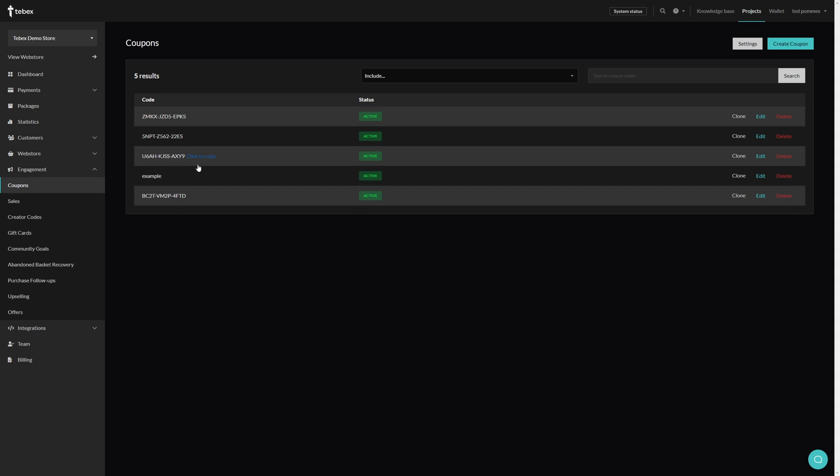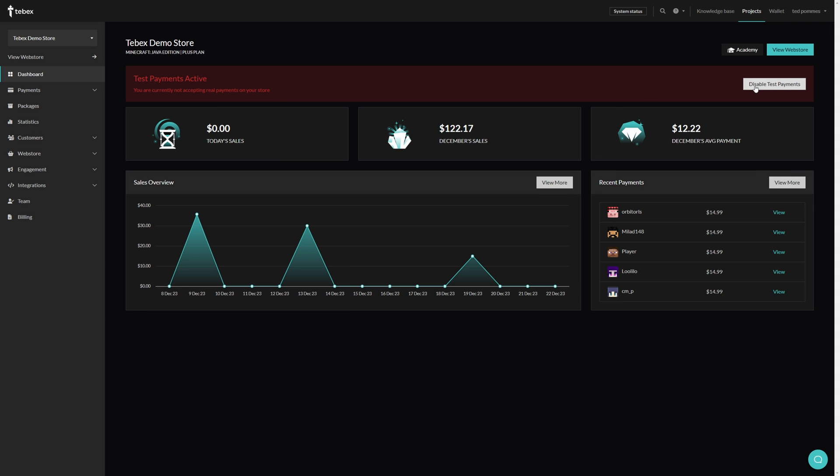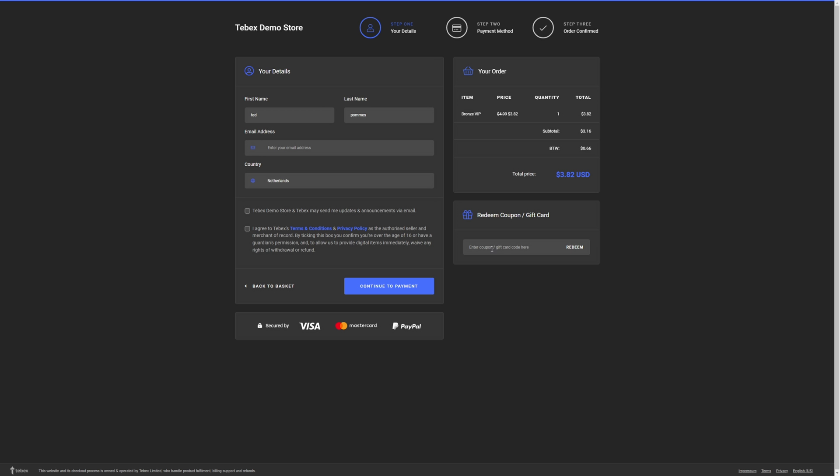So let's copy this just by simply clicking on it. From our dashboard let's view the web store and then when checking out you can see that we can redeem our coupon by pasting the code and clicking on redeem. You can see that this gets applied to our basket. You can see how easy it is to set up coupons. You can then share those with your community and hopefully increase sales. This is also where they fill in the number to their gift card.